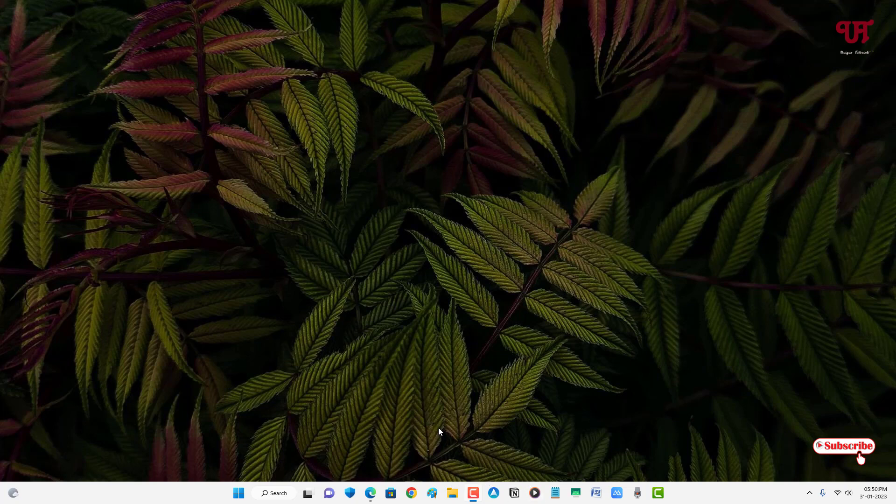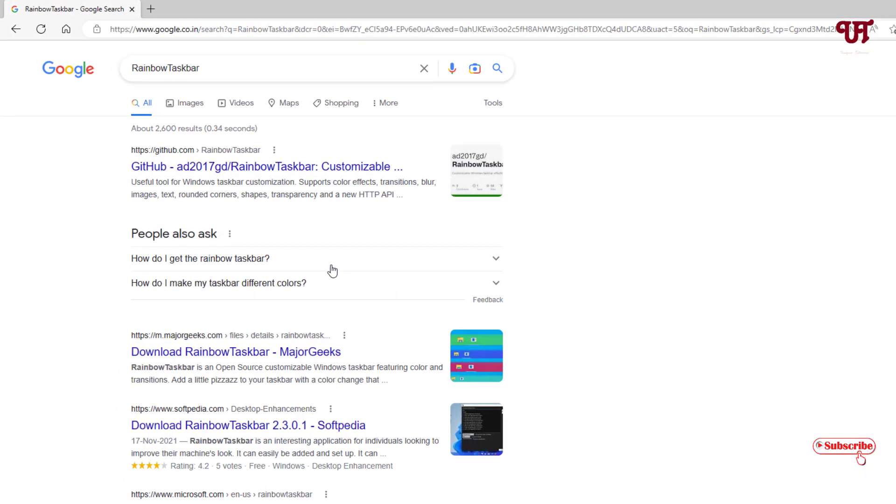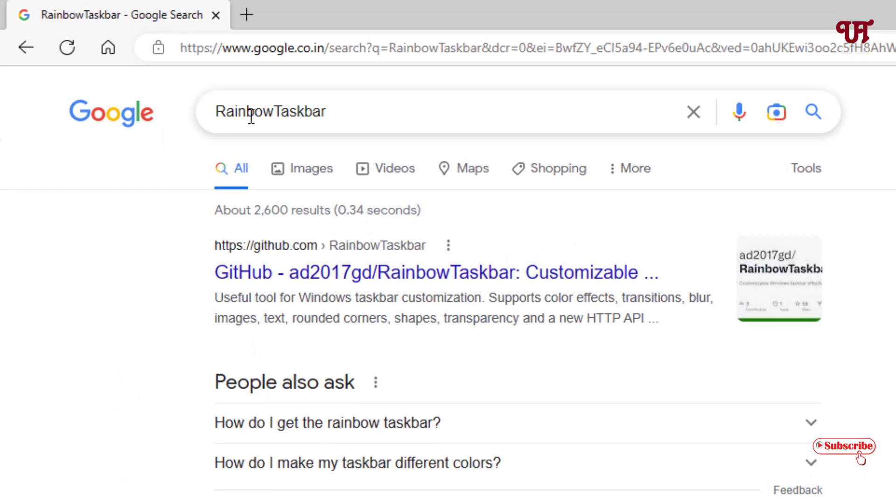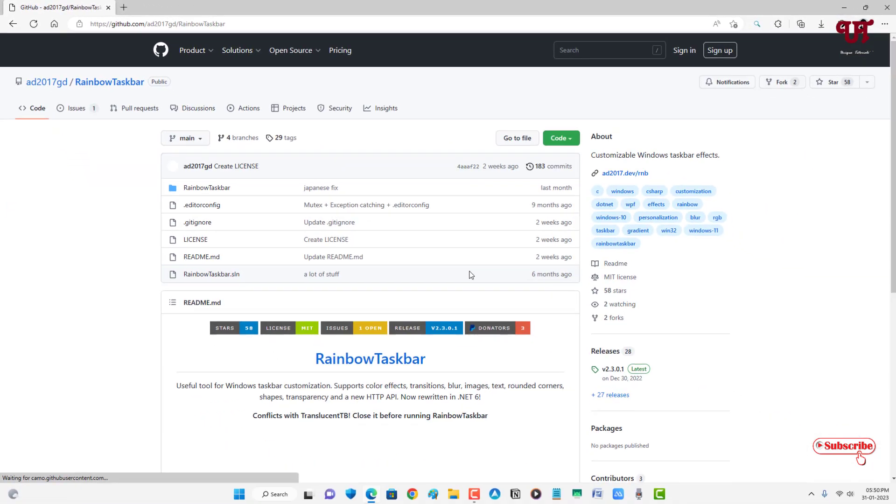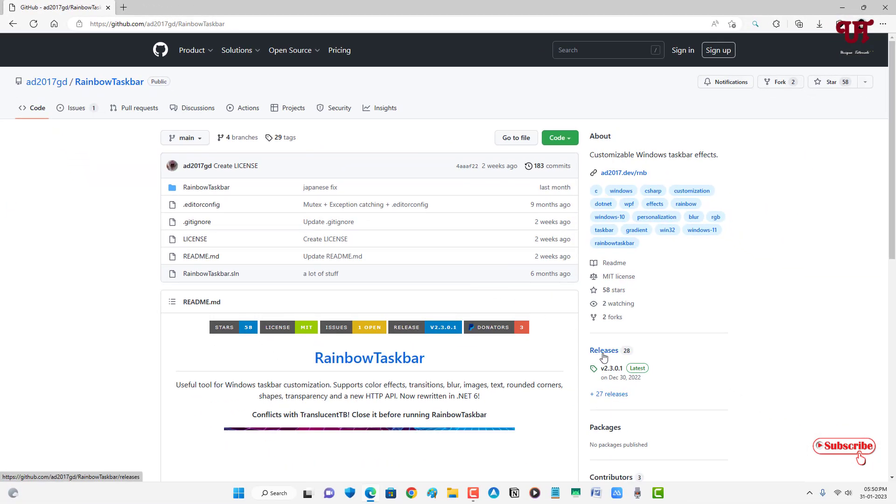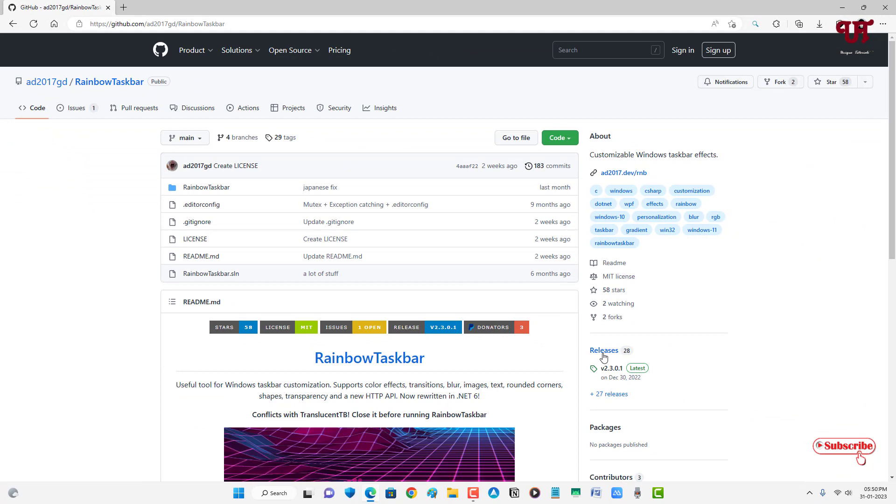So for this, what you need to do is just open any web browser and in Google search for an application named Rainbow Taskbar. On the first list you'll see the developer website. Just click on it. Now on the right side you will see Releases. Just click on it.